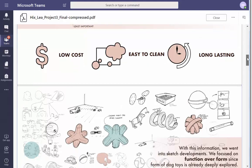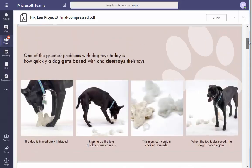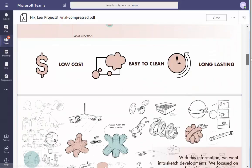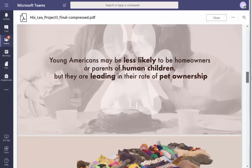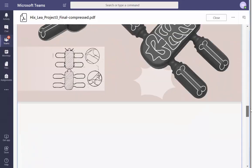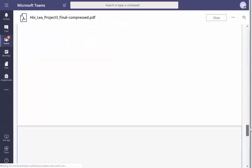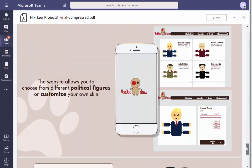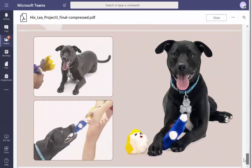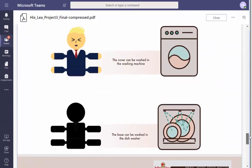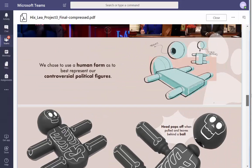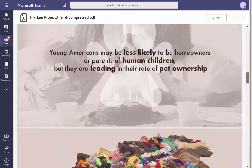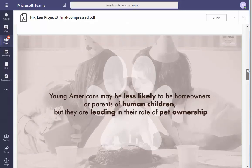Low cost, easy to clean, long lasting. What is low cost for you? Do you at any point talk about low cost? Where's that online platform? You say it's a goal to be low cost, but you didn't talk about it again — which tells me that wasn't really one of your points if it wasn't important to mention again.